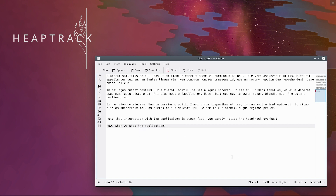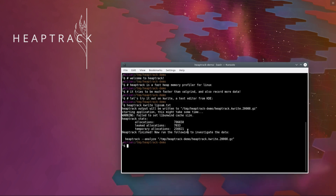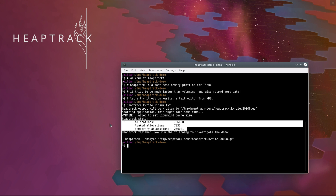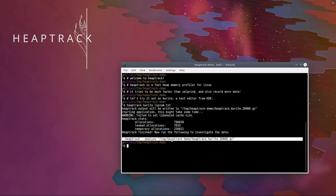Now, when we stop the application, we can investigate the data recorded by Heaptrack. After recording, Heaptrack already presents some interesting stats to us. Let us analyze the data file in full detail.